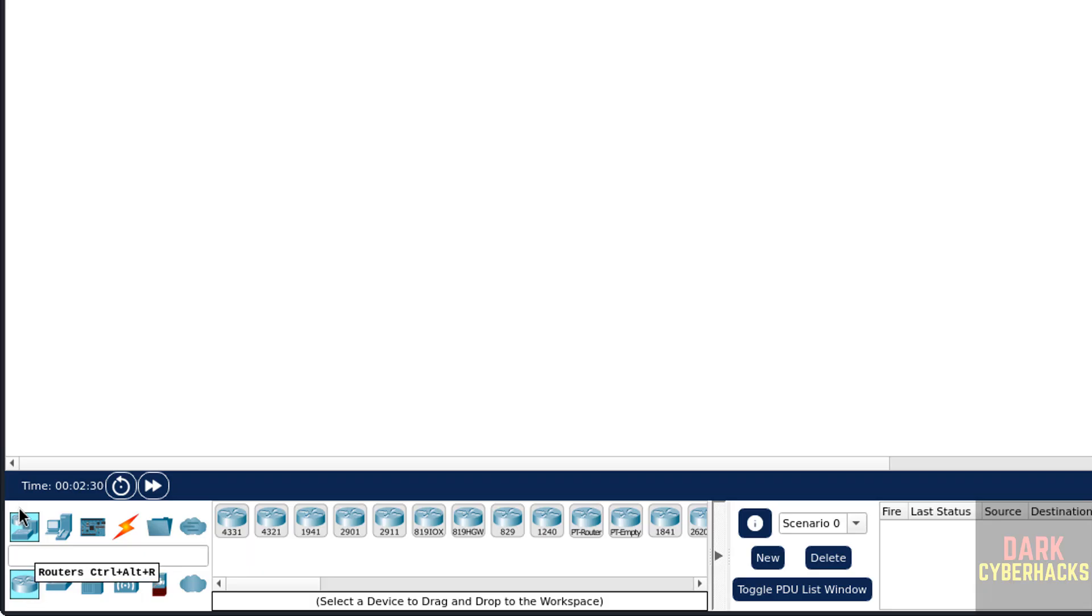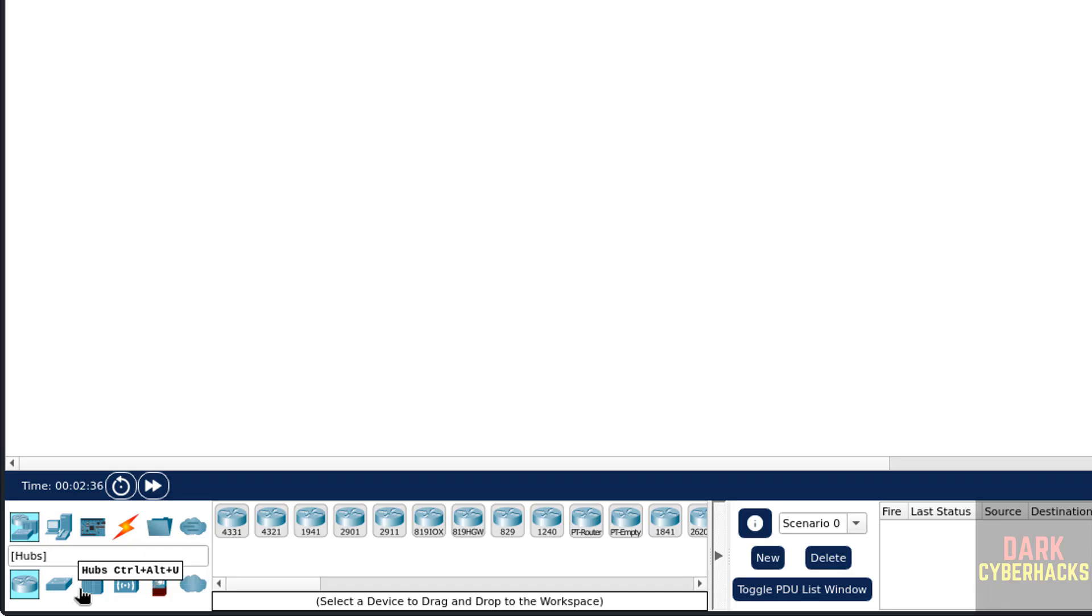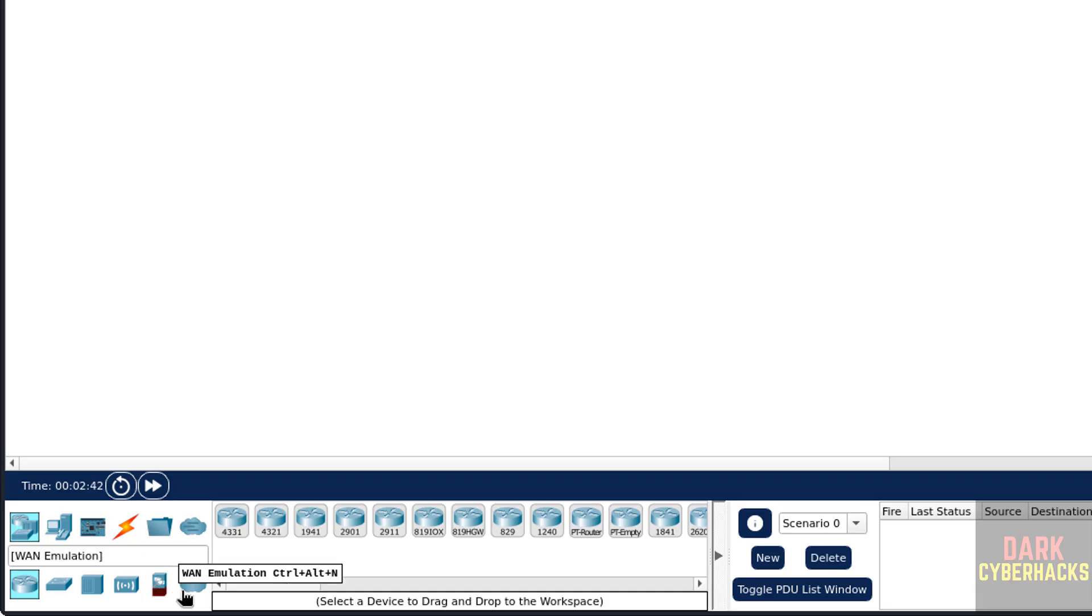In Network Devices, here we have the Routers, Switches, Hubs, Wireless Devices, Security, WAN, and Emulation.